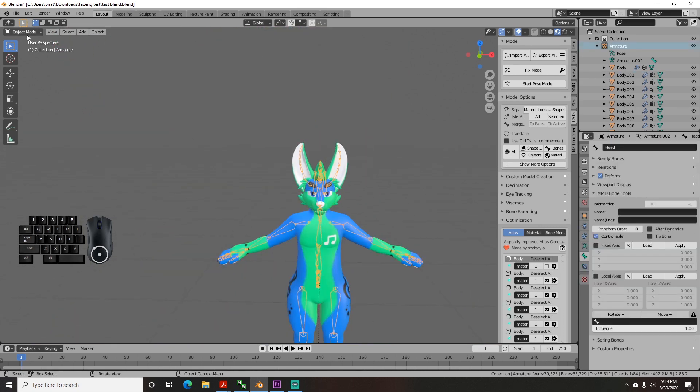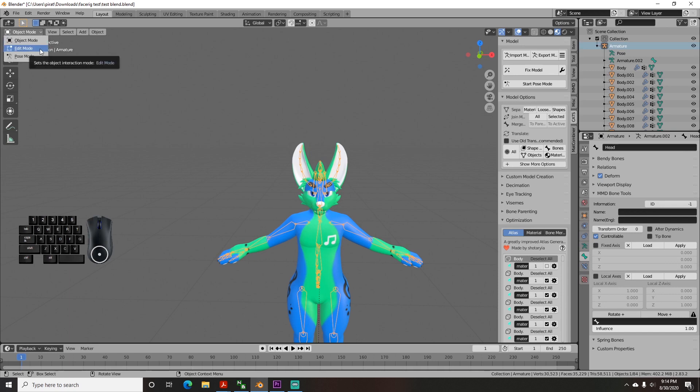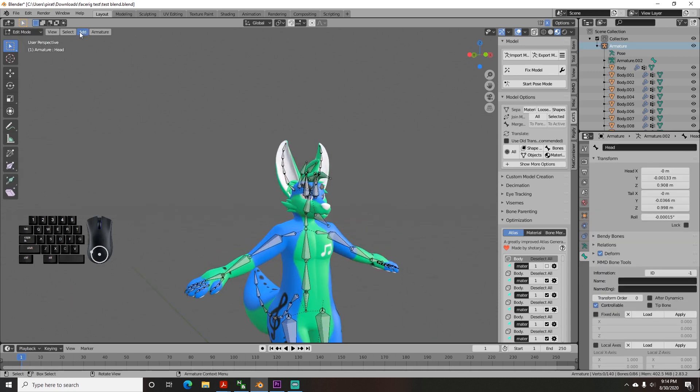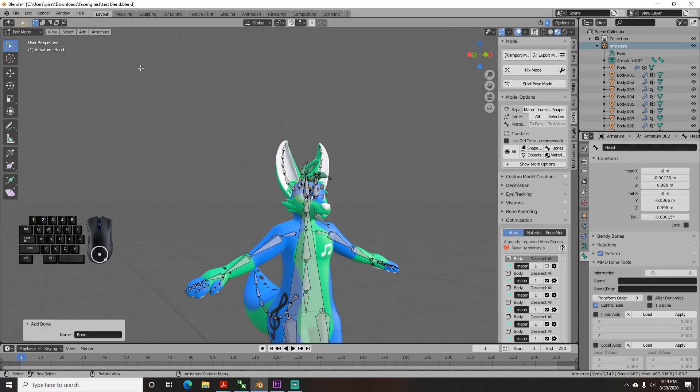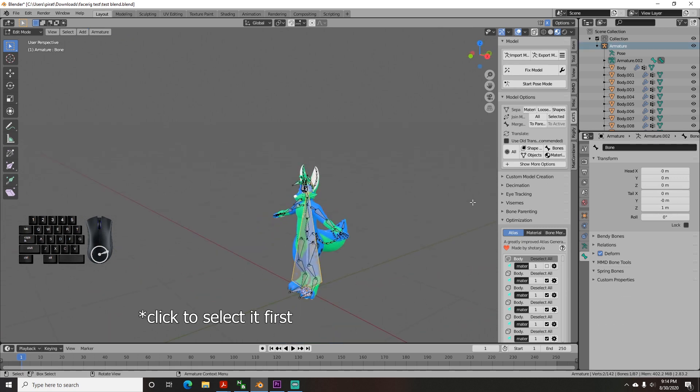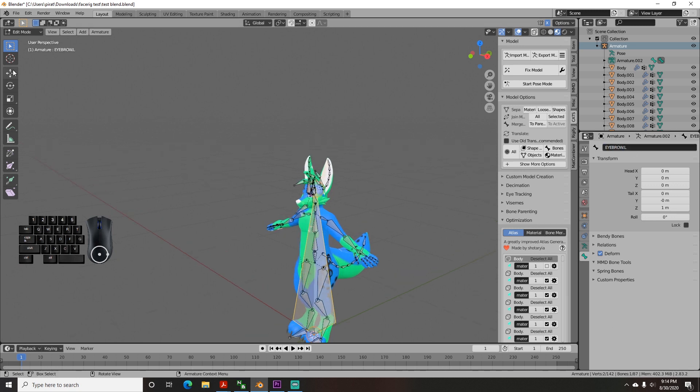click on the armature, and on the top left, go to the dropdown, and switch to edit mode. Now go to add, and single bone. On the right side, go to the bone icon in the menu, and name it what you want, then add either .L or .R, whatever side of the face you're working on. Then resize and reposition it to the spot you want it.